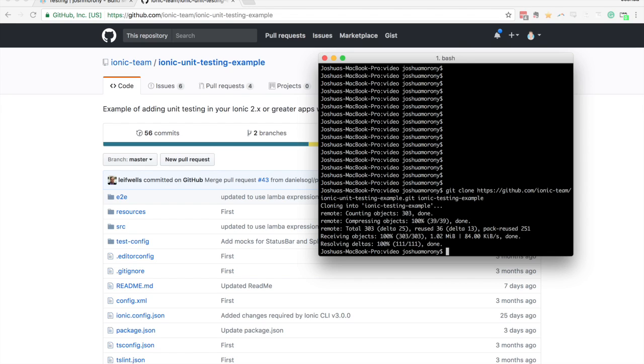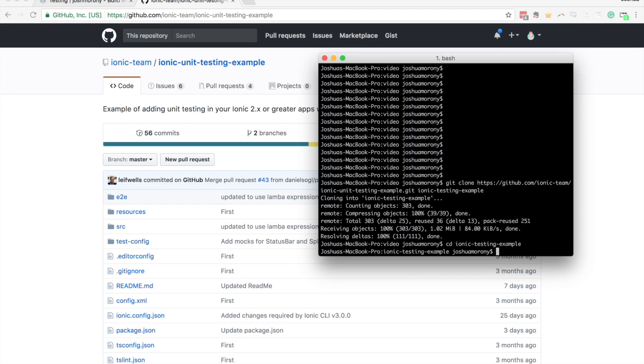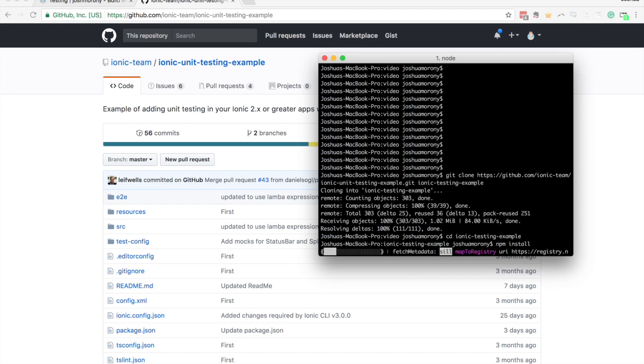And then once that has finished, we'll just change into the repository we just cloned. And then you just need to run npm install, and that's going to go through installing all the dependencies, which will include all the normal Ionic stuff that we're using, but also all of the unit testing things. So it's going to install Jasmine, Karma, Protractor, everything we need to run unit tests and end to end tests.